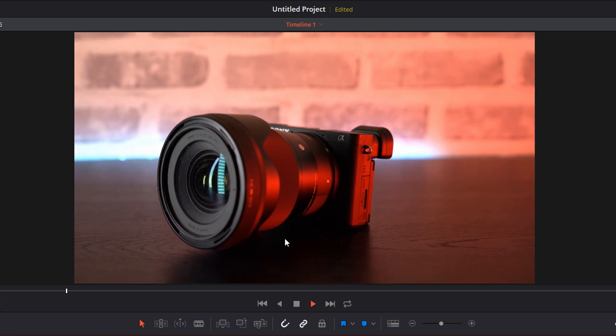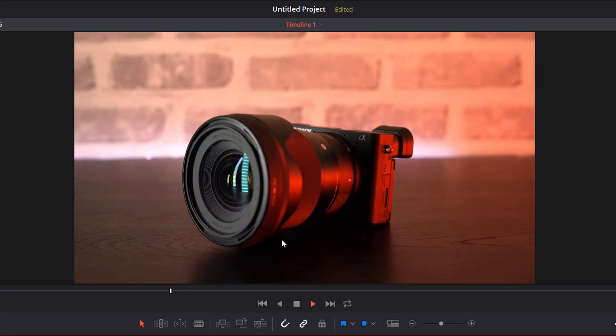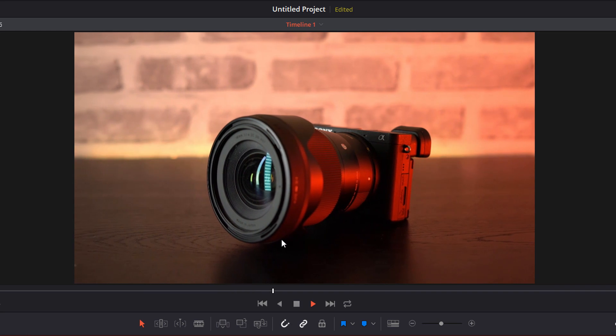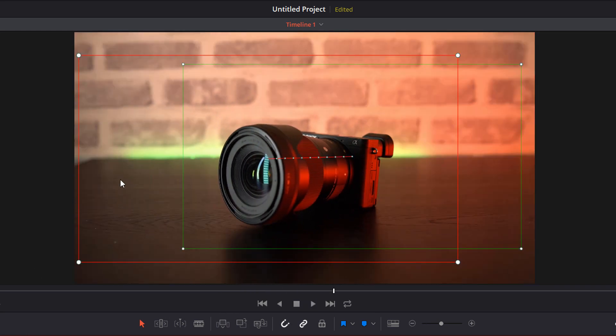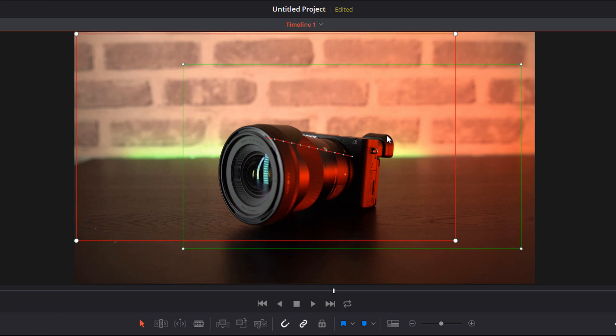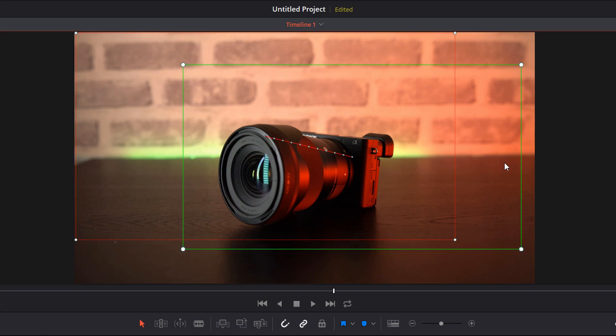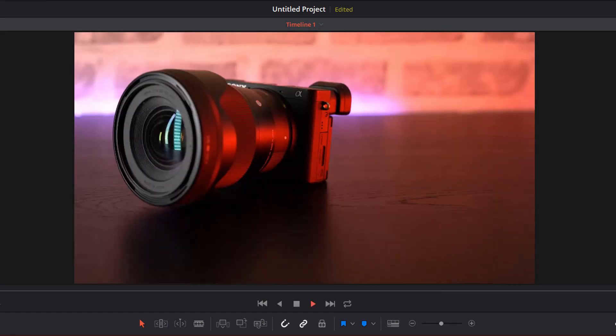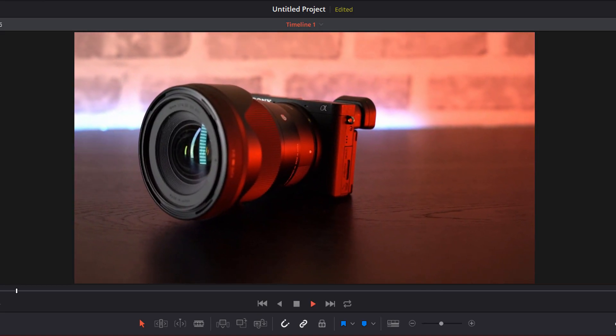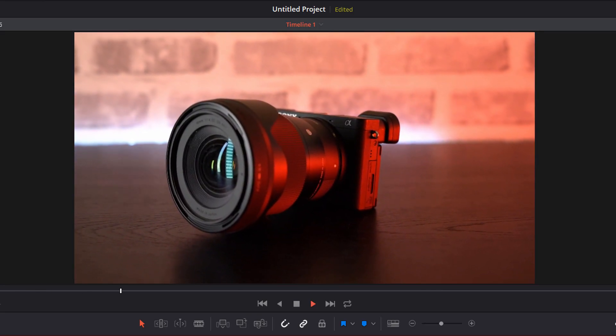And again you can just have a little experiment with this. Let's say I want to move it up there, we'll finish up there and we'll start down here, hit play, and there you go it'll just pan diagonally across the frame.